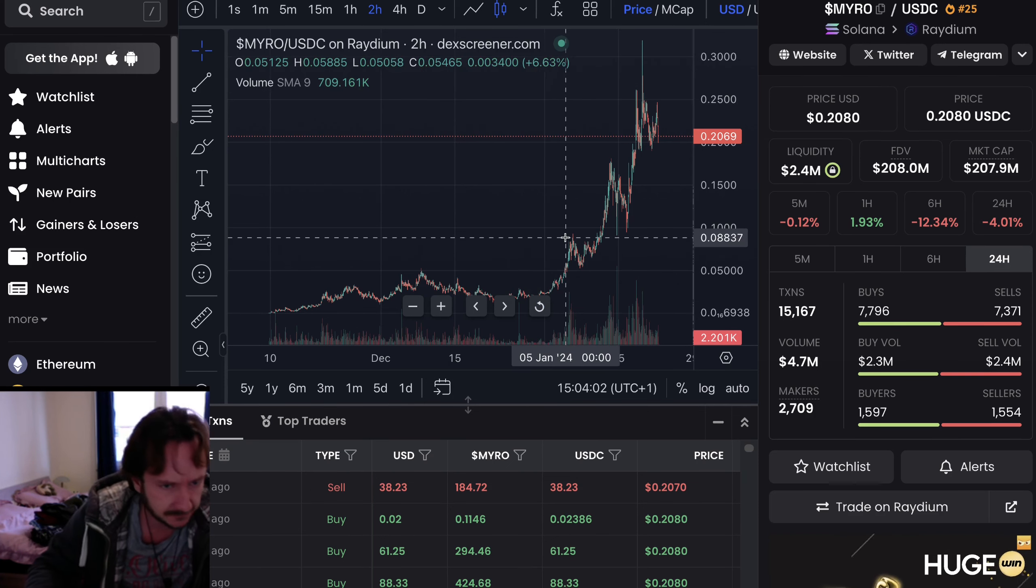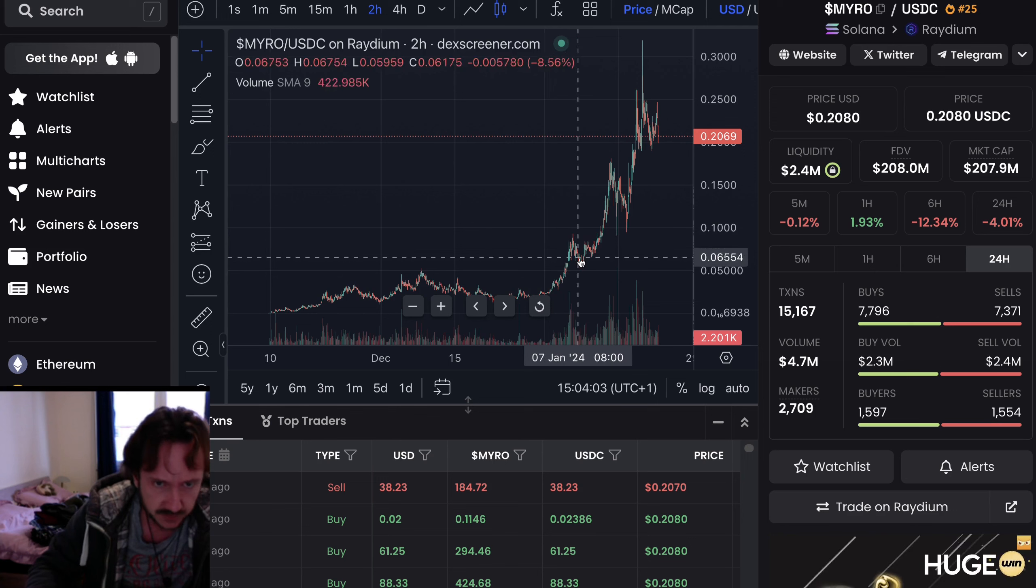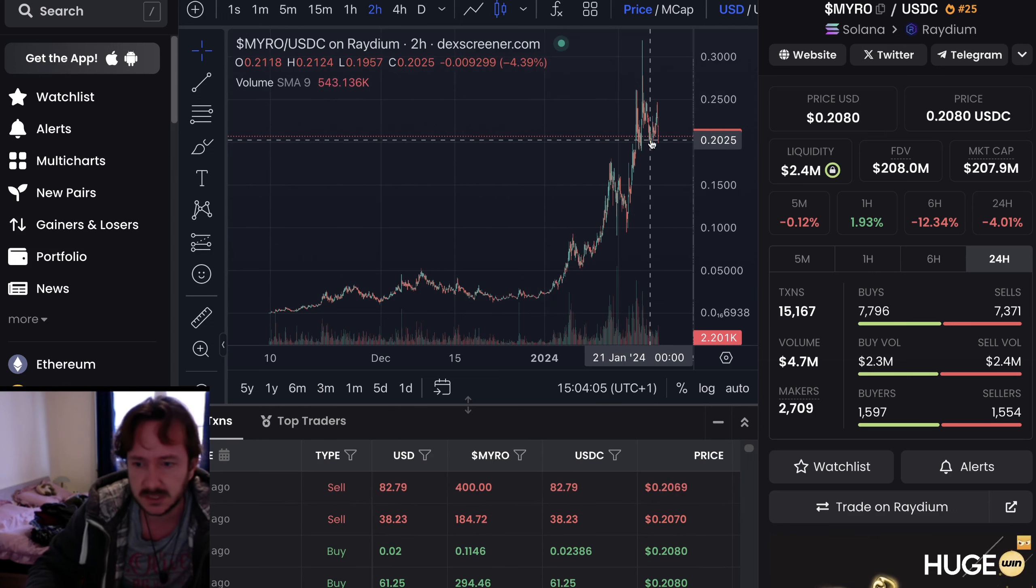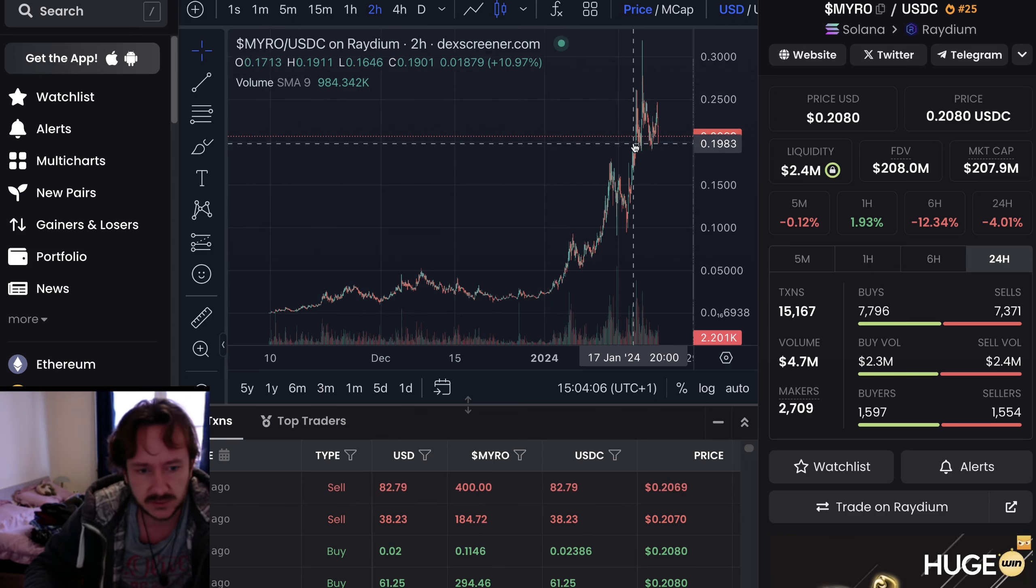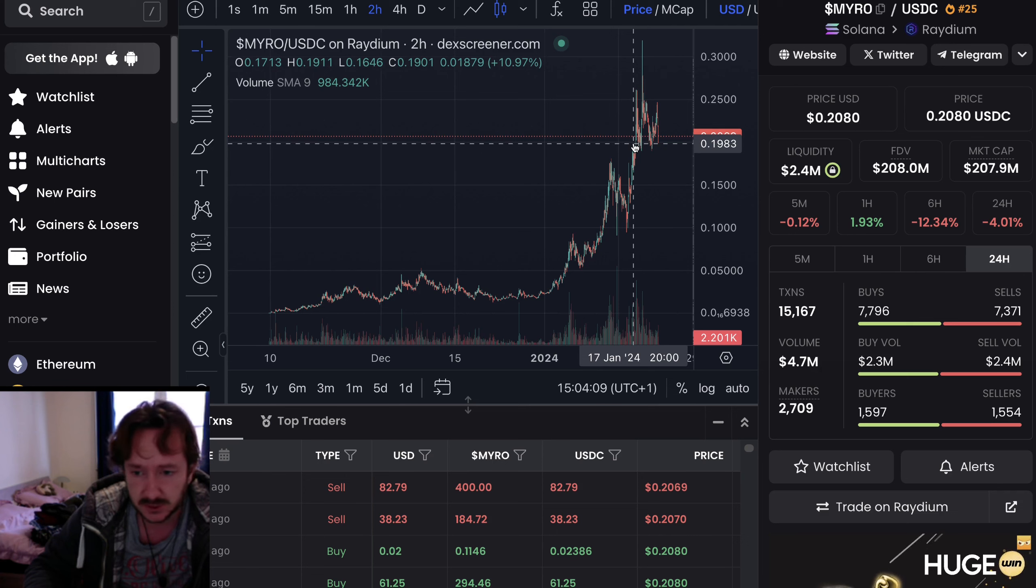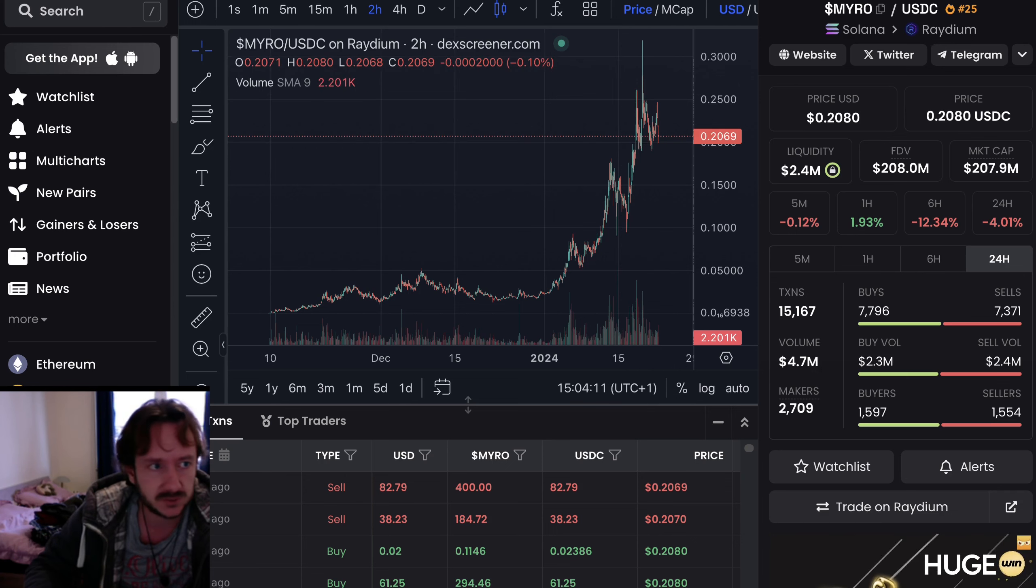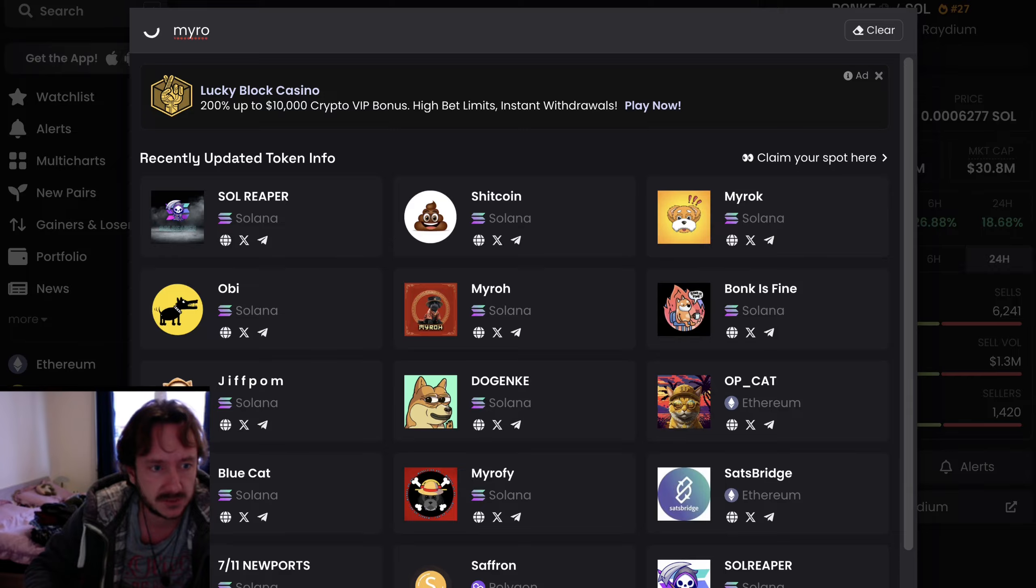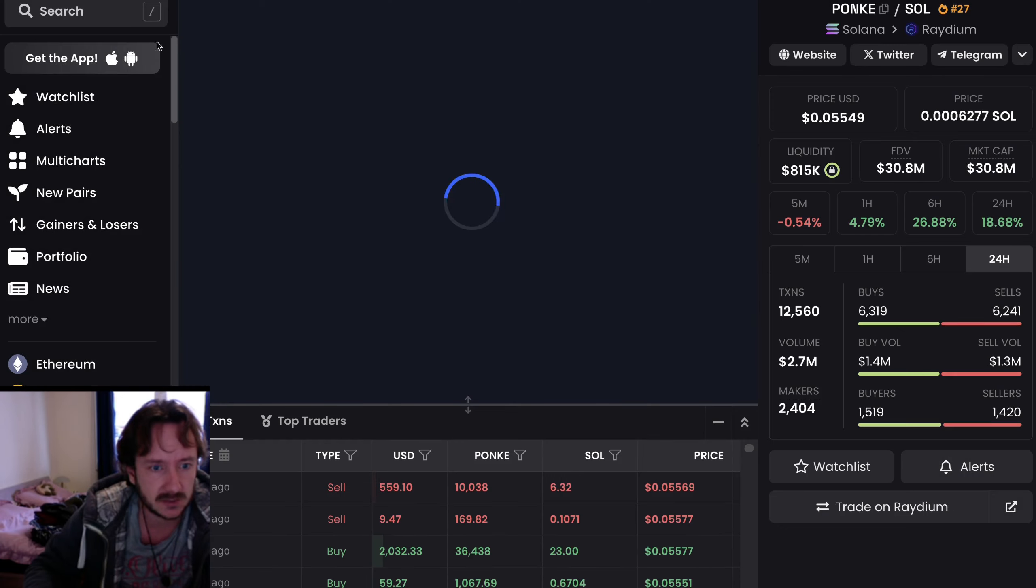And then you see a huge breakout, and then boom, boom. You see this huge impulse wave to the upside. And this is what you usually see after a huge, huge sideways action. You see huge breakouts.